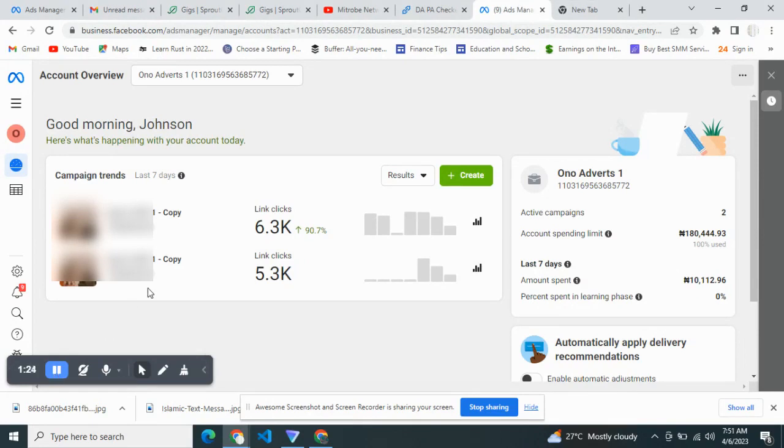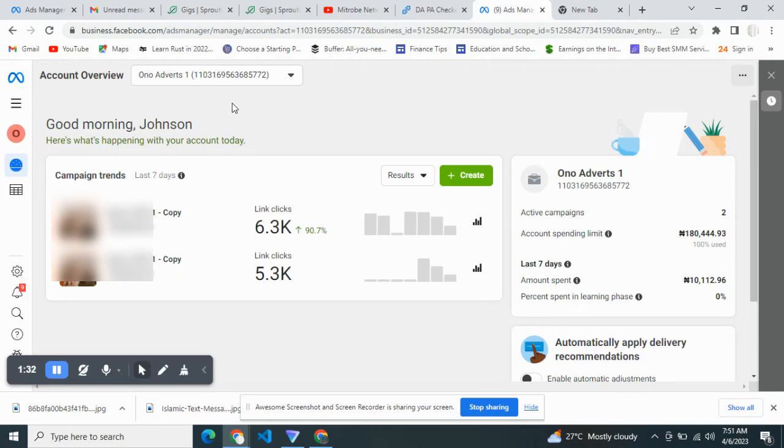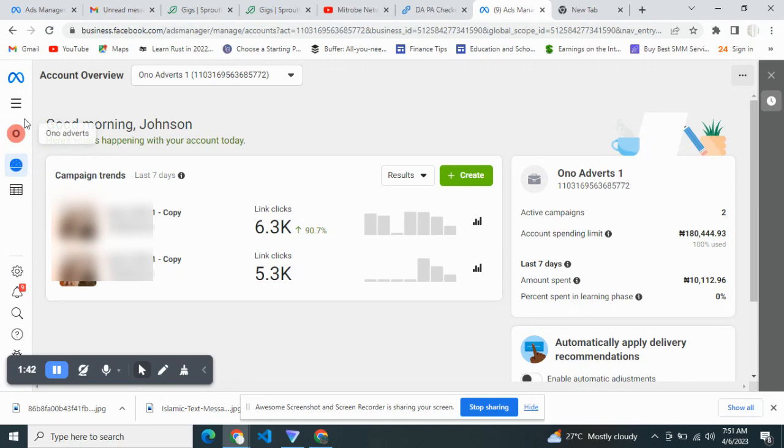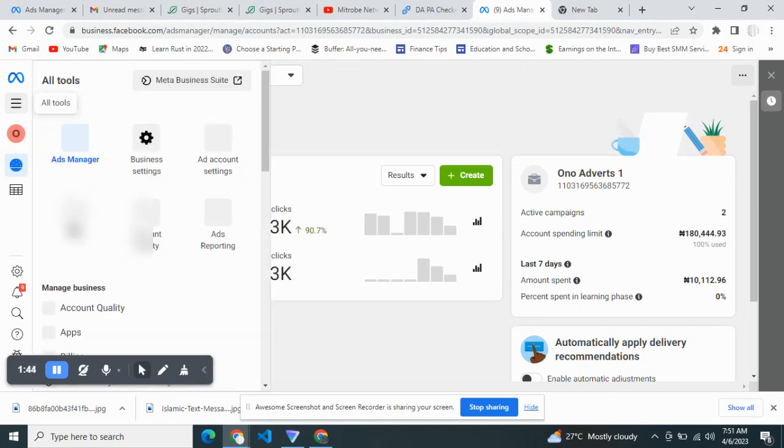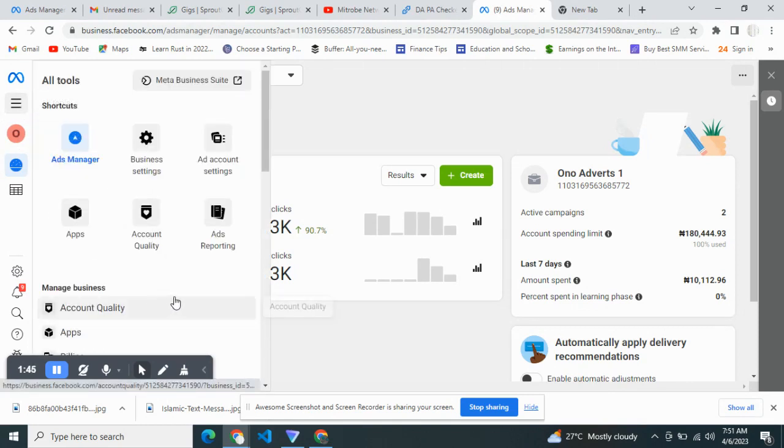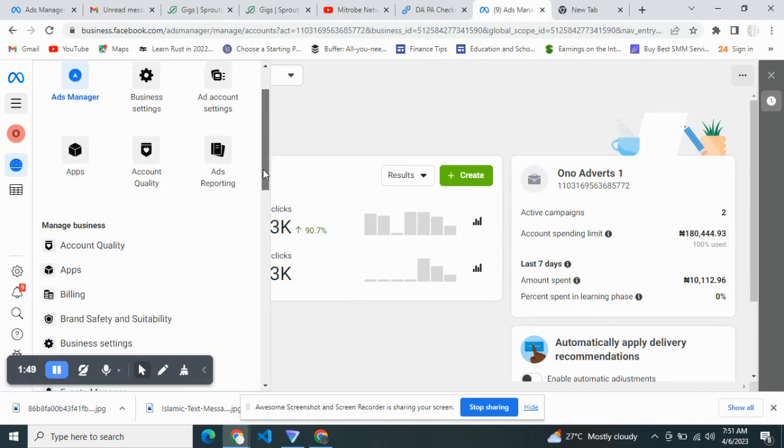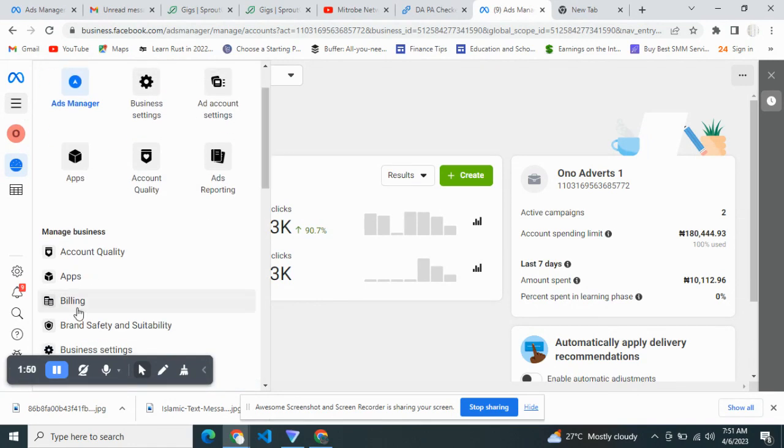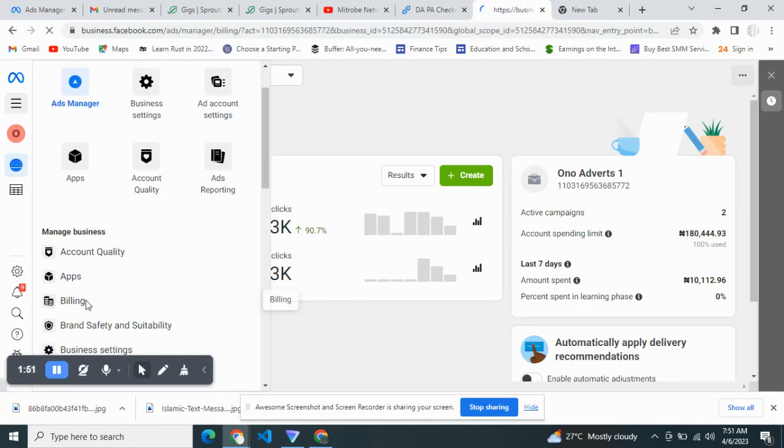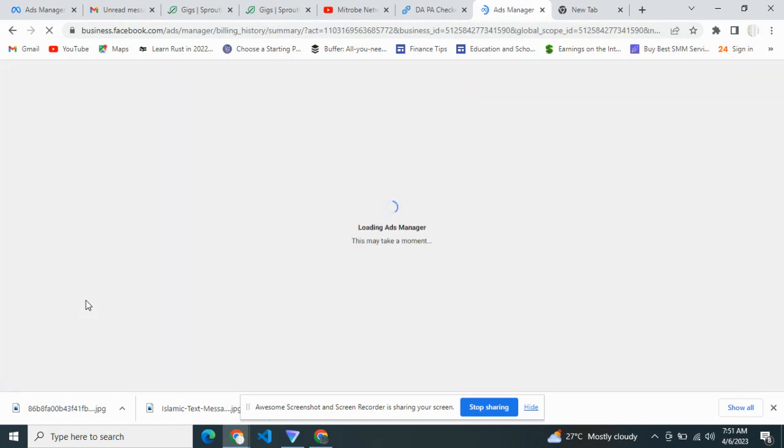Let's get started right away. Head on to your Facebook Ads account. This is the Facebook Ads account we're going to fund with our Kuda Bank card. Head on to billing. Once you're there at billing, we can proceed.